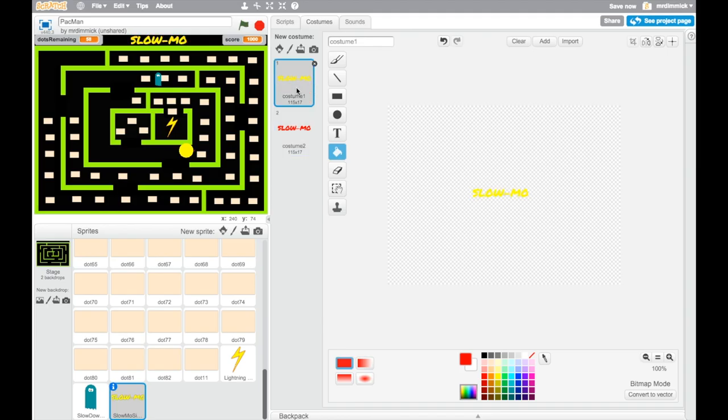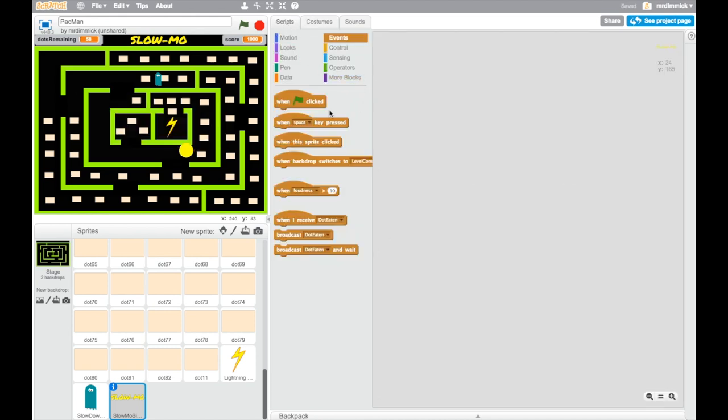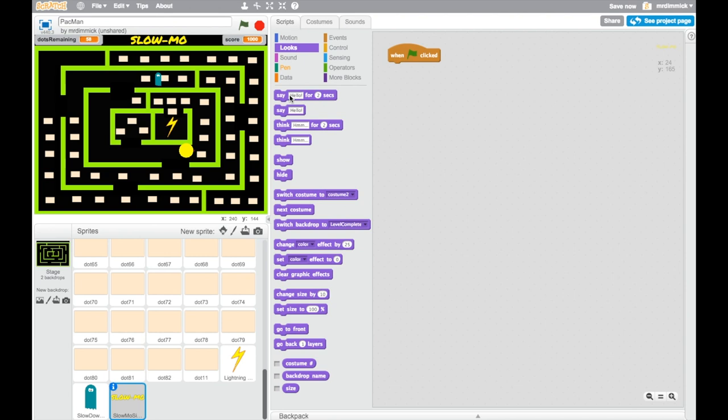Great. So you've got your sign ready to go. We just need to add the animation. So let's go to the Scripts tab, and a few things we need to do. First of all, when we start the game, we don't want this showing. So we're going to grab when green flag is clicked. Let's hide it, just because we don't want it saying slow-mo all the time. And we're going to use an event, again, to control when it appears.